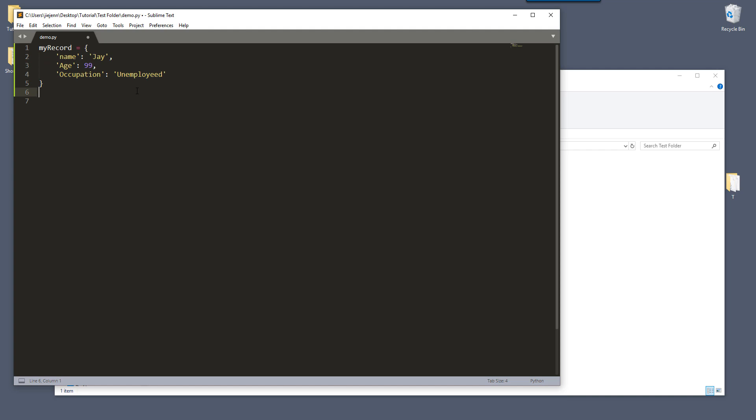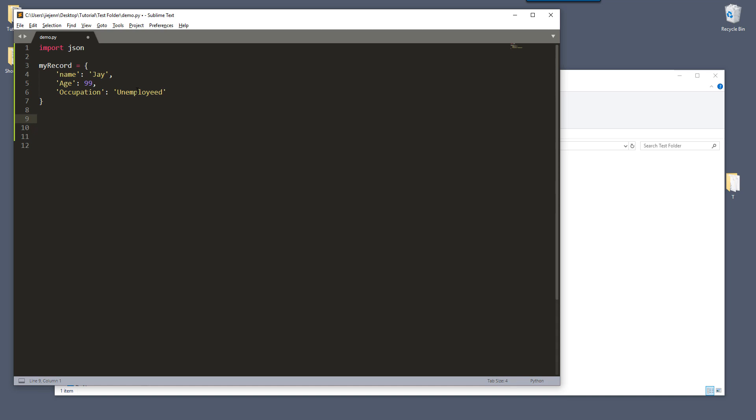So the first step is we need to import the JSON module. Next, we need to dump the dictionary into a string variable. So here I'm just going to call the variable J, and here I'm going to reference the JSON module.